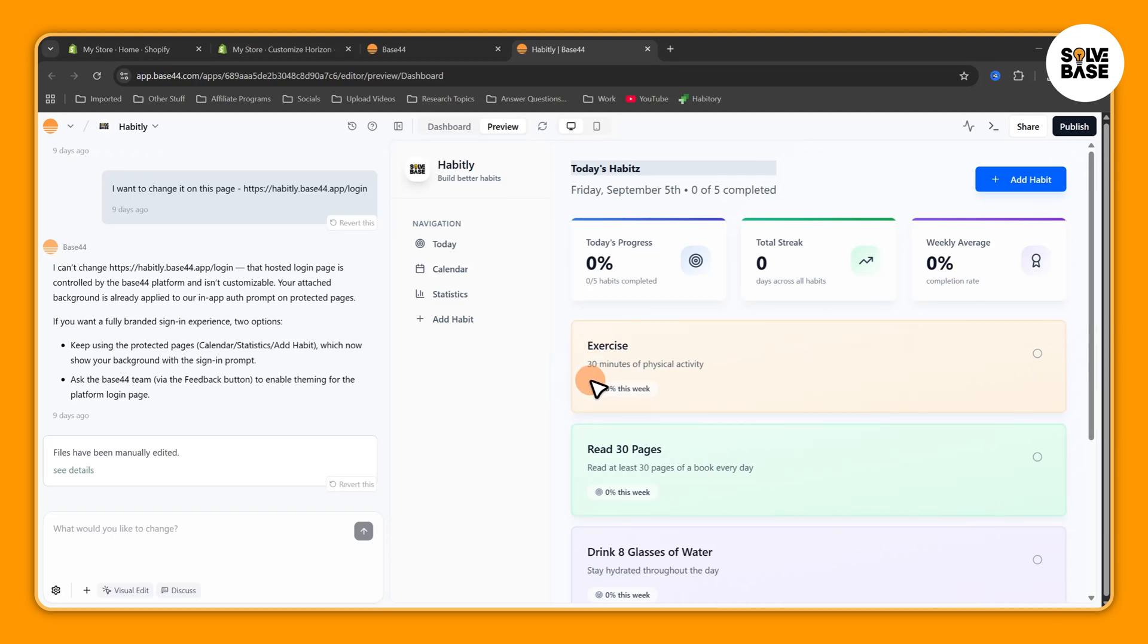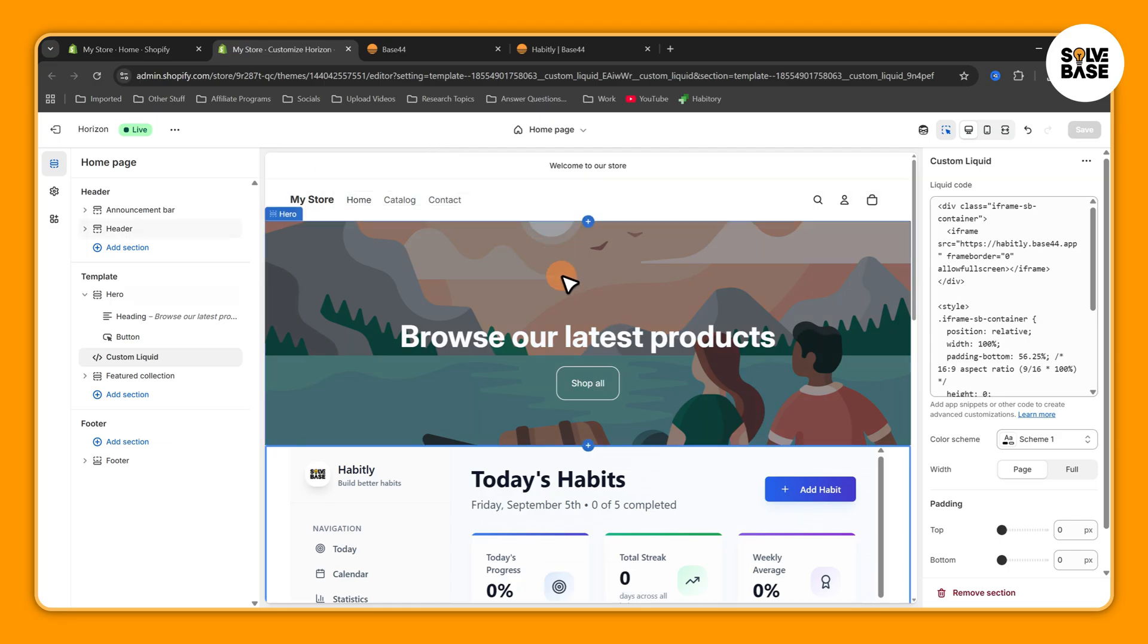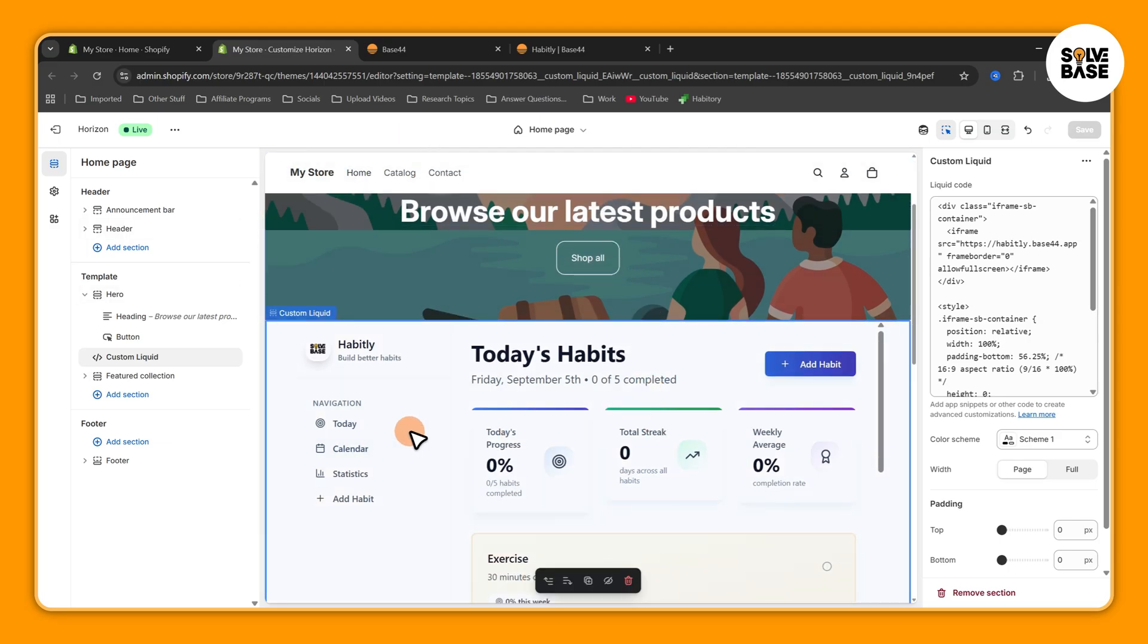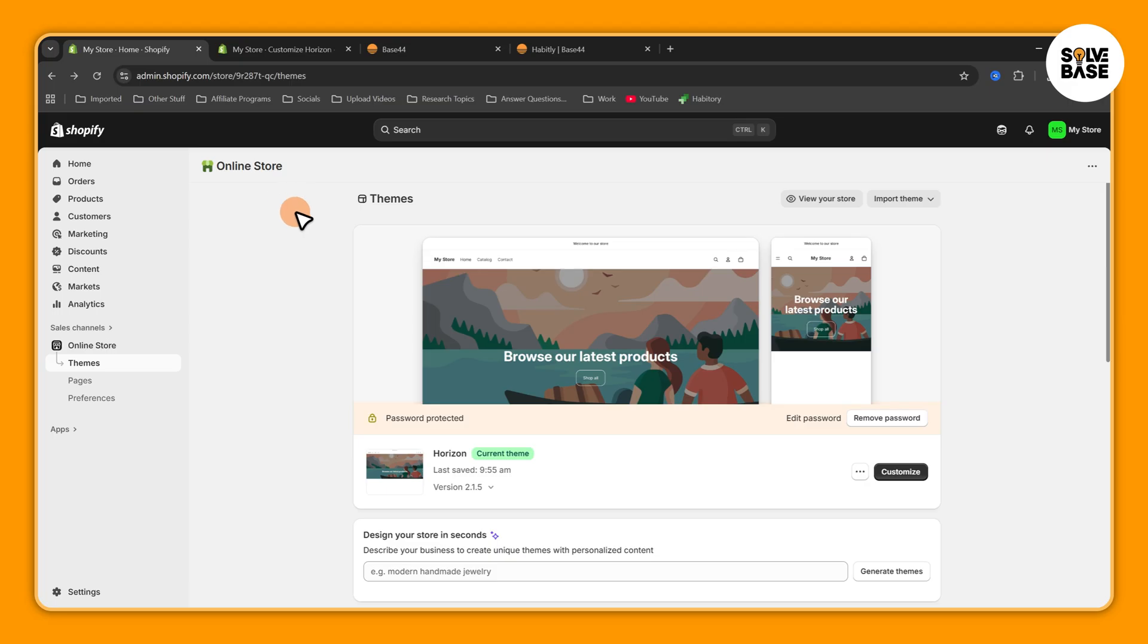Hey, do you want to learn how to embed your Base44 web app in your online store on Shopify? In this video I'm going to show you how to do it. So first you need to go over to Shopify and it should be admin.shopify.com. You need to get to the admin page, then on the left hand side and the sales channel press on Online Store.